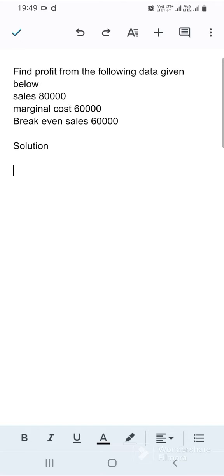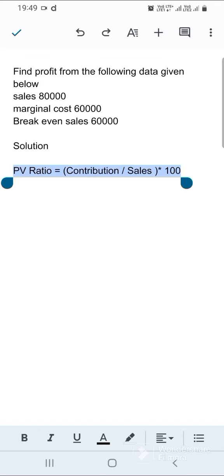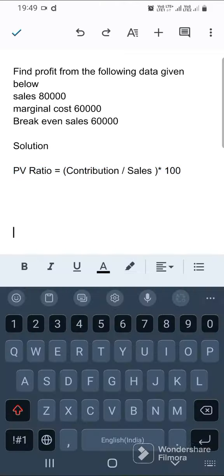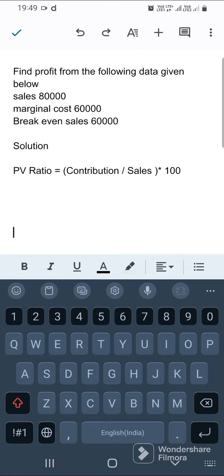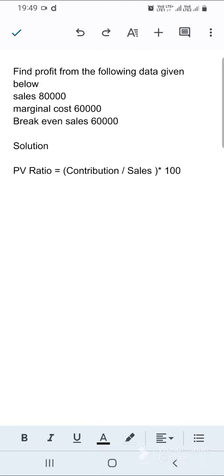First, we are going to find out the PV ratio for finding fixed cost. PV ratio is equal to contribution divided by sales into 100. Unfortunately, contribution is also not given in this sum.